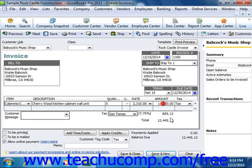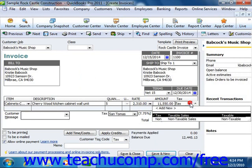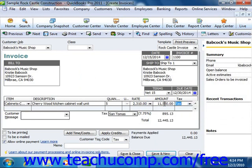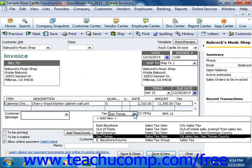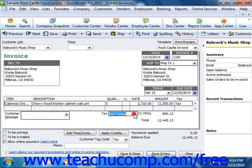Make sure the total amount is correct and that you have the correct taxable or non-taxable status of the item as well as for the customer. You can also input a customer message as well.